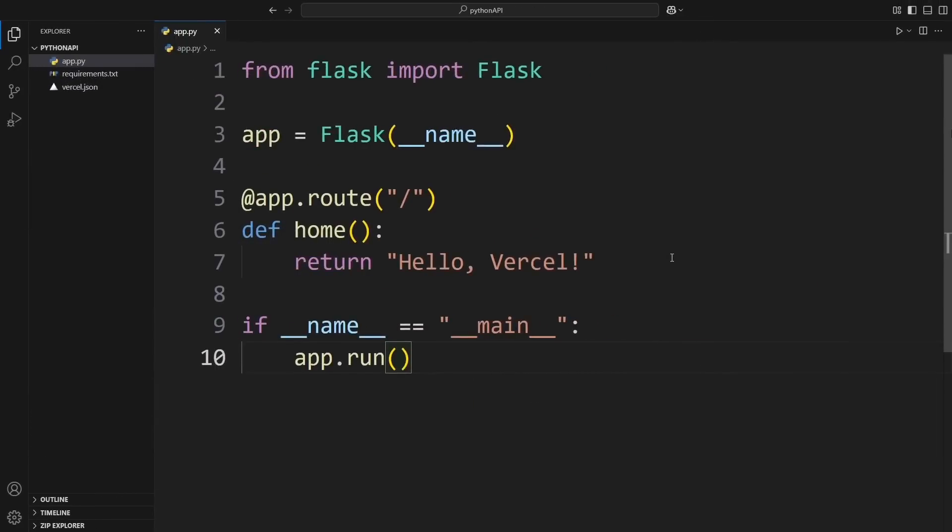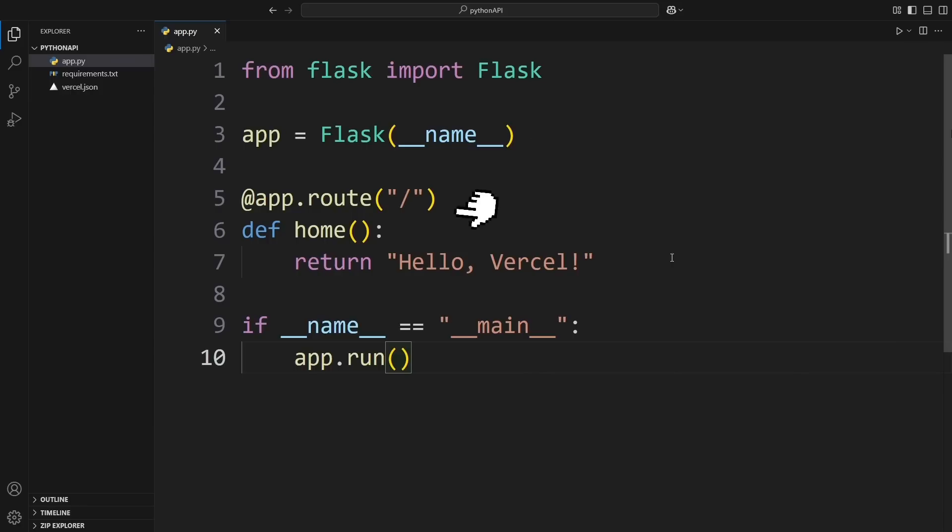All right. First, let's take a look at our app.py file. This is our Flask app. We start by importing Flask, then create an instance of it. We define a simple route that just returns hello Vercel. Finally, we run the app if this file is executed directly. Pretty simple, right?